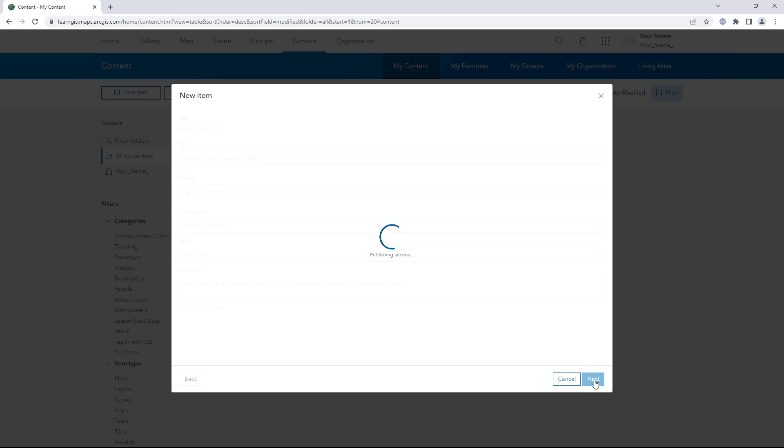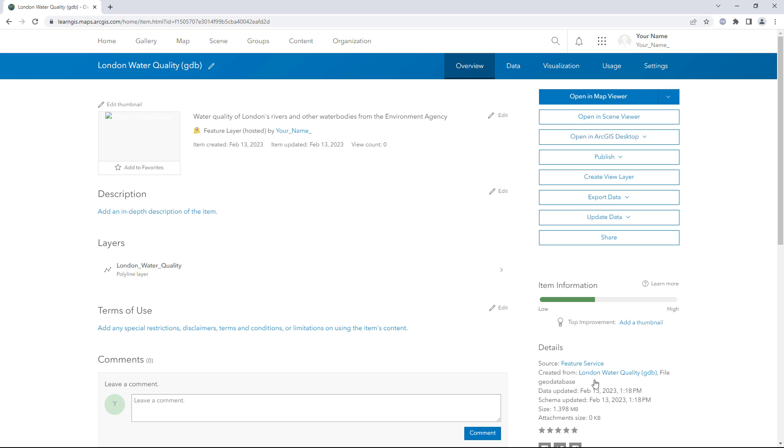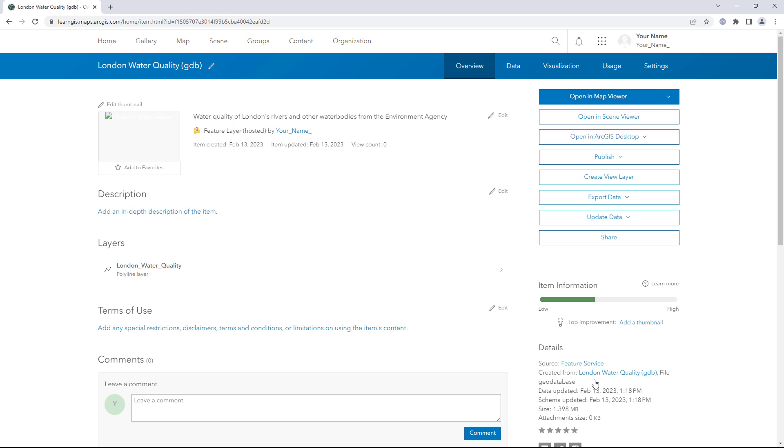The item page appears. The item type is listed as Feature Layer Hosted. Hosted items are source layer items. You will only see the hosted label when an item is hosted and it is owned by you. Because this layer is hosted and owned by you, you are able to manage the capabilities and the schema of the data, not just the layer properties.